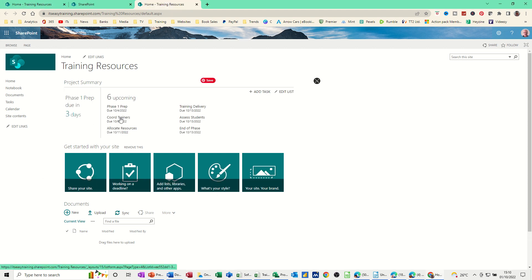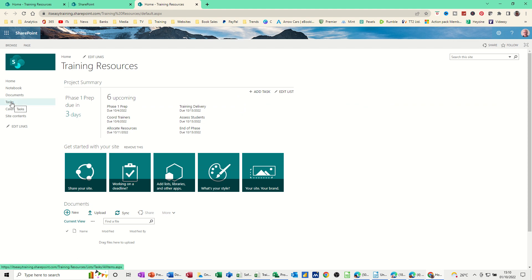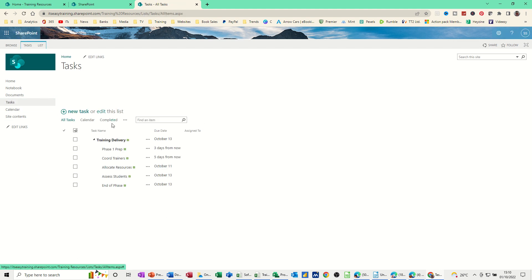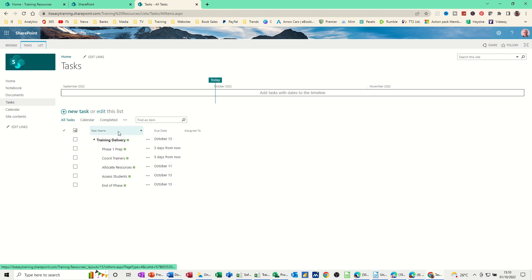You can see the tasks sitting at the top there that just popped in. So you can look at them by clicking on Tasks if you want to see all the tasks as a list. You can see the list there.